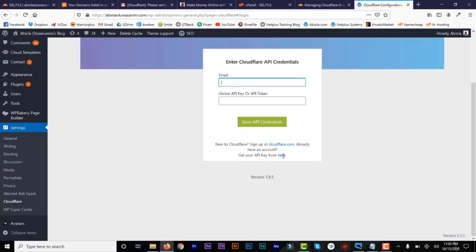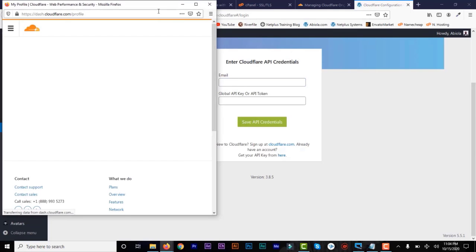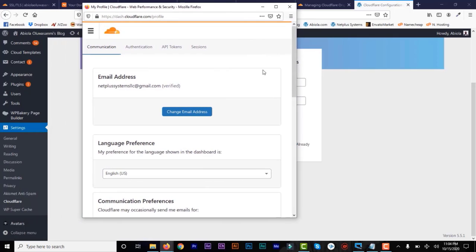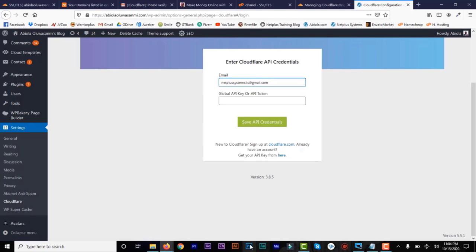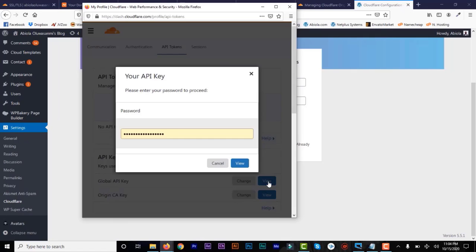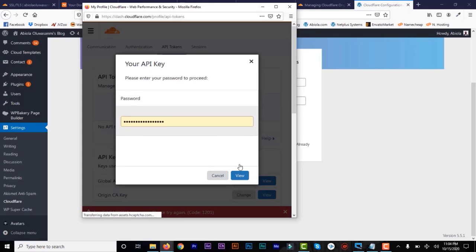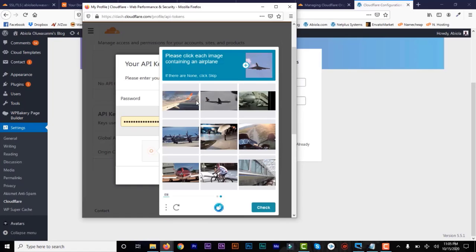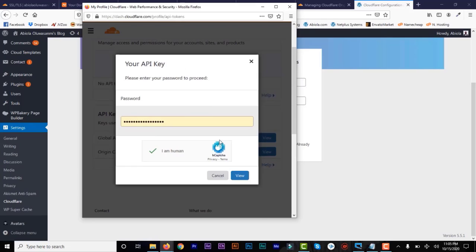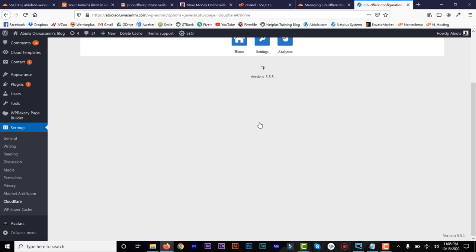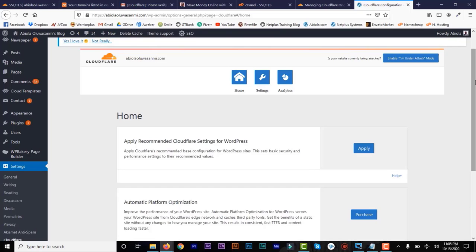Click the link below to go to your Cloudflare dashboard. Copy your email address. Then under API Tokens, you'll be able to see your Global API Key — click on View. Enter your password to view it, and you'll need to confirm you're human. After you complete that step, it will give you a code. Copy that code and paste it in the plugin settings. Once you've done that and confirmed, it's now connected.